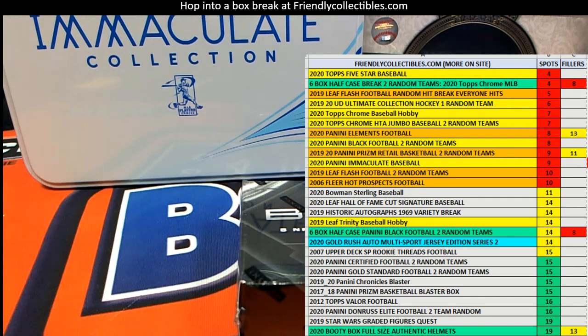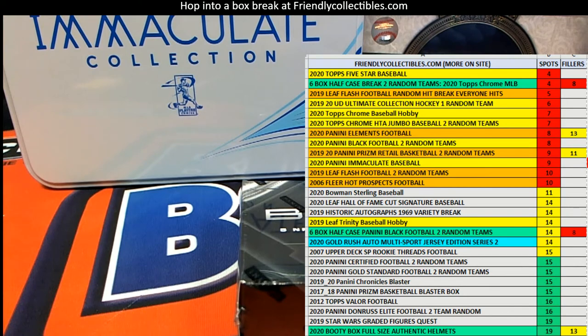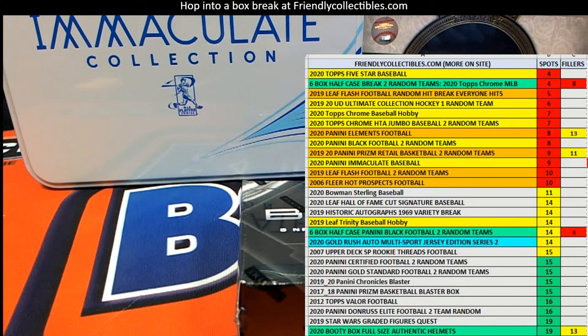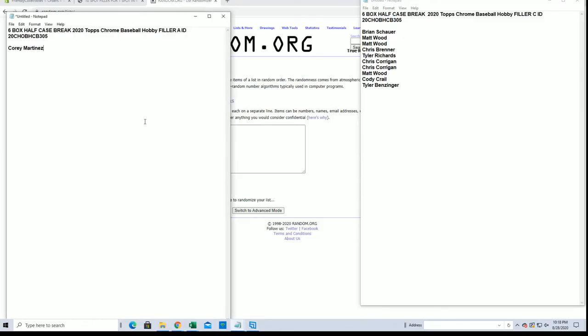All right guys, we're currently working on the six box half case break of Topps Chrome baseball. This is filler C right here. We've done filler B, still has not filled yet. Excuse me, here we go guys.